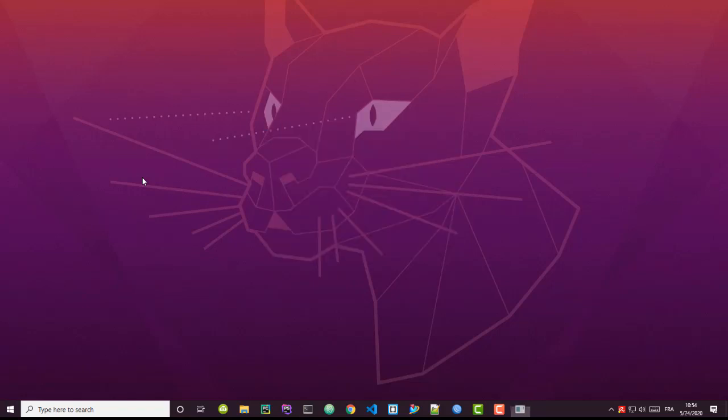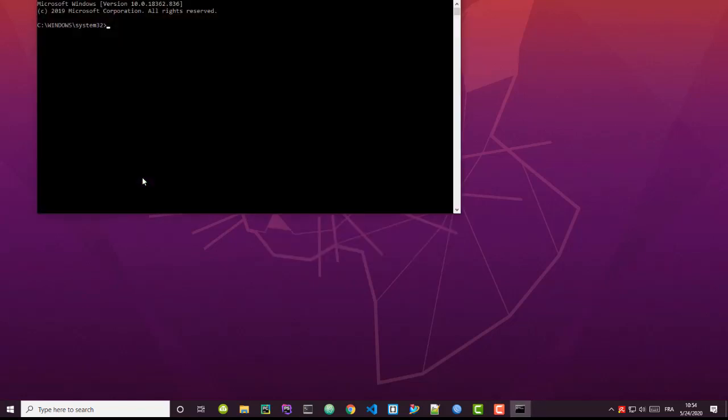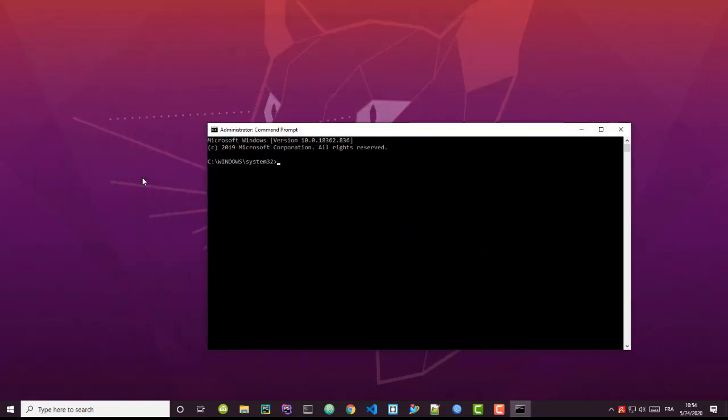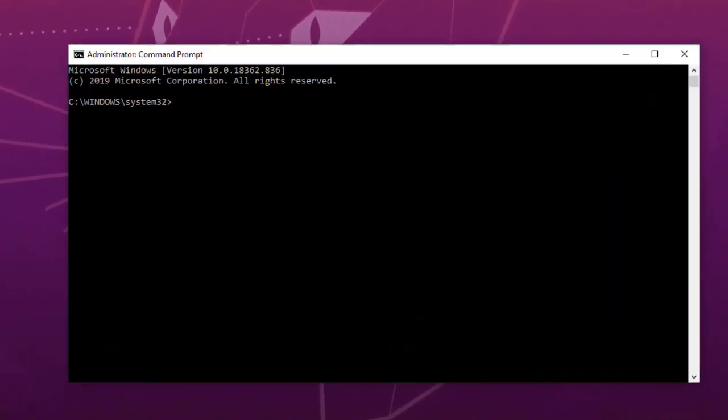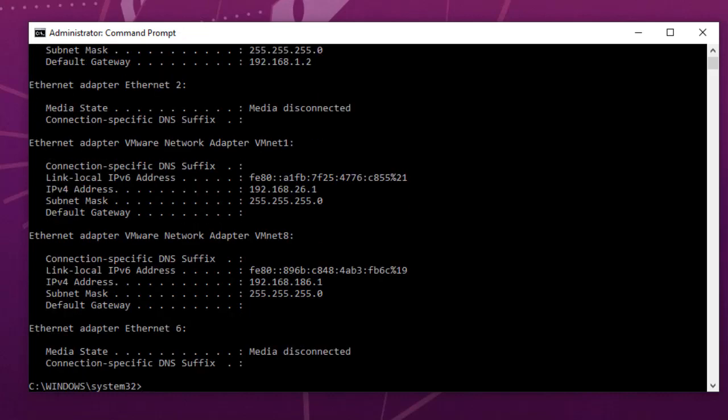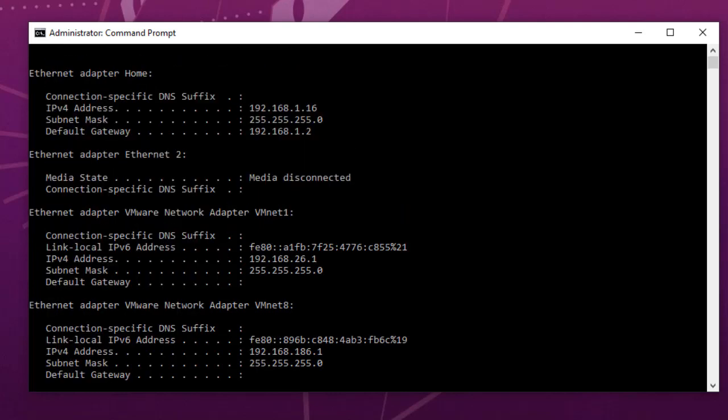I'll run as administrator. Do you want to allow this app to make changes to your device? I will just respond yes. Here we go, we have our command prompt. In order to see what IP address that you have, you can just type ipconfig. It's a very well-known command and here it will display all the IP addresses that you have in your computer.